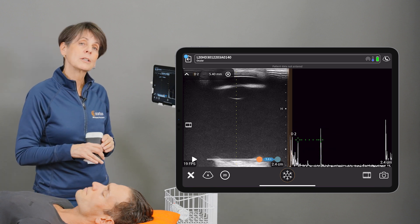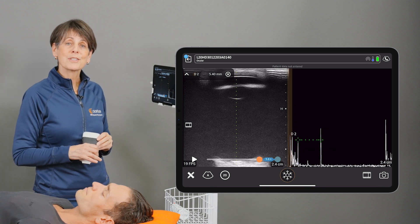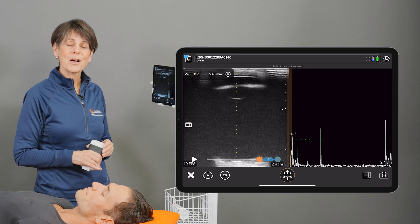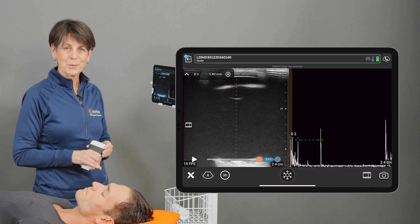So there you have it. Clarius offers a complete solution for ophthalmic ultrasound.